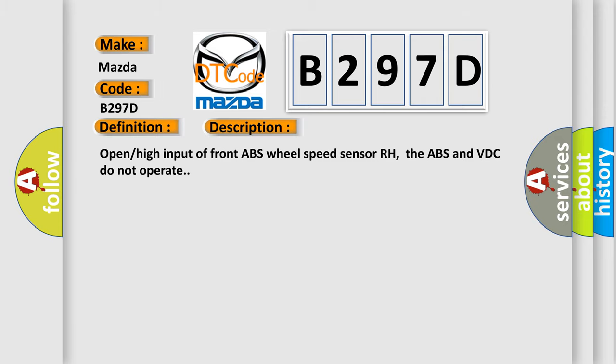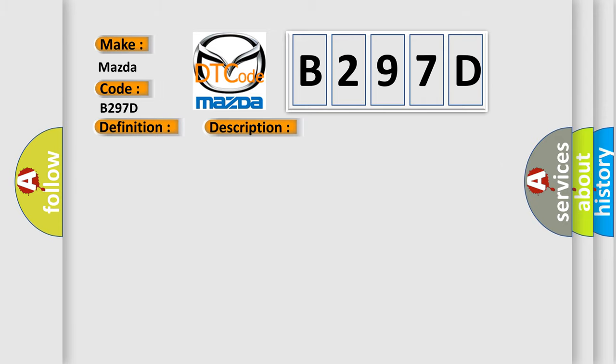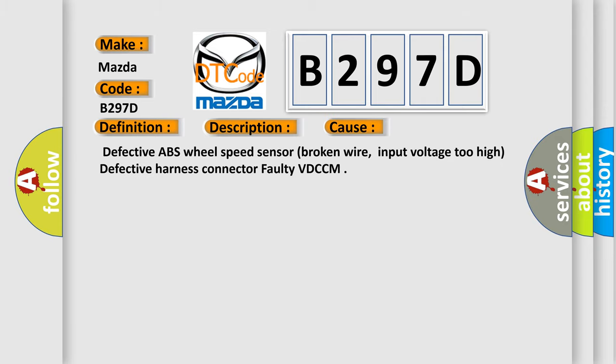This diagnostic error occurs most often in these cases: Defective ABS wheel speed sensor, broken wire, input voltage too high, defective harness connector, faulty VDC CM.